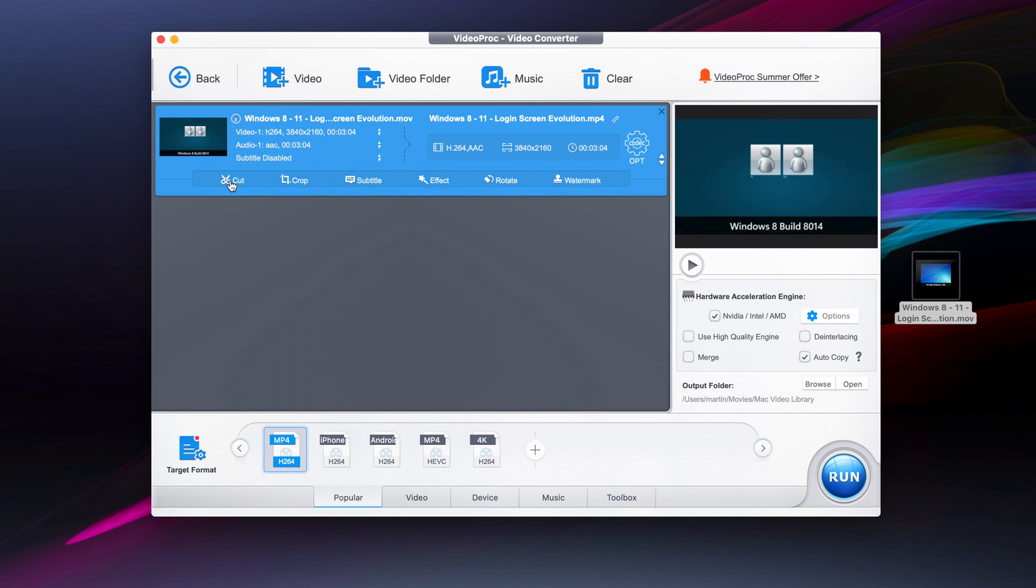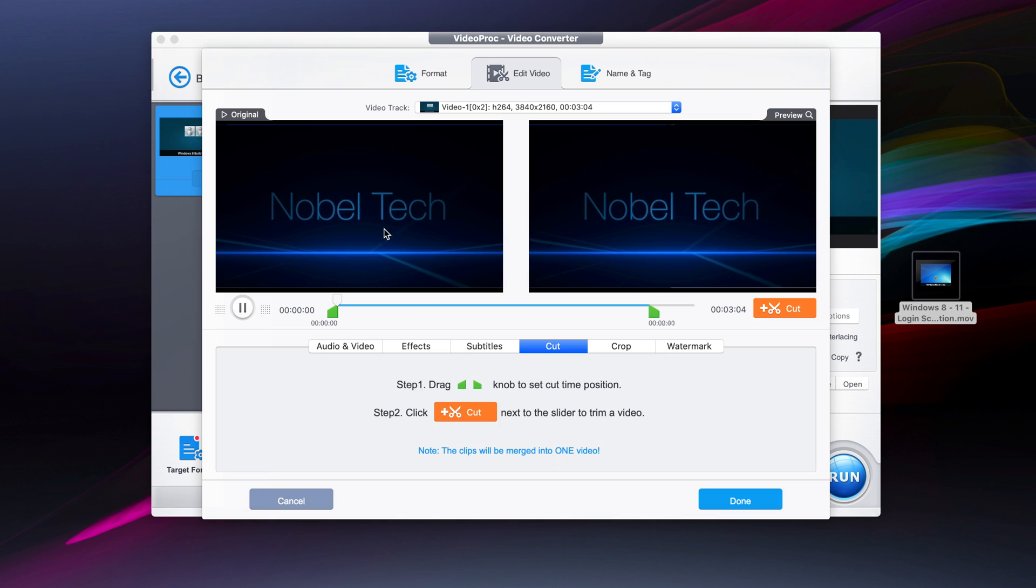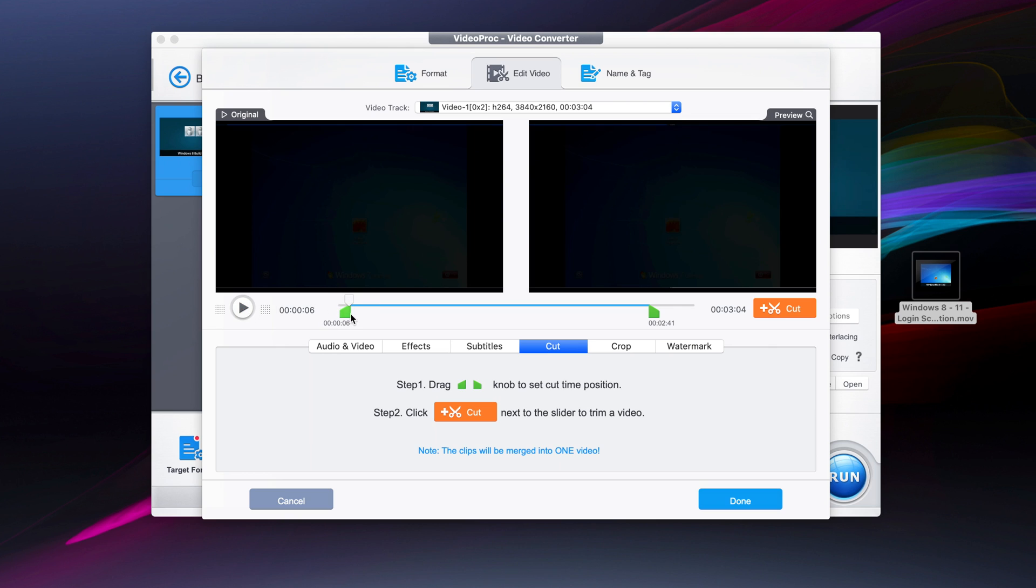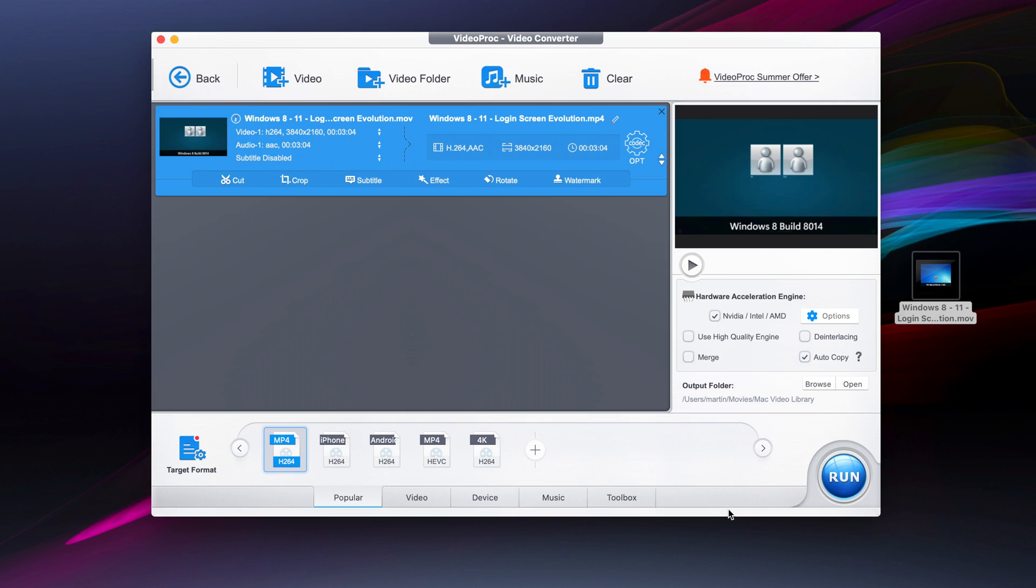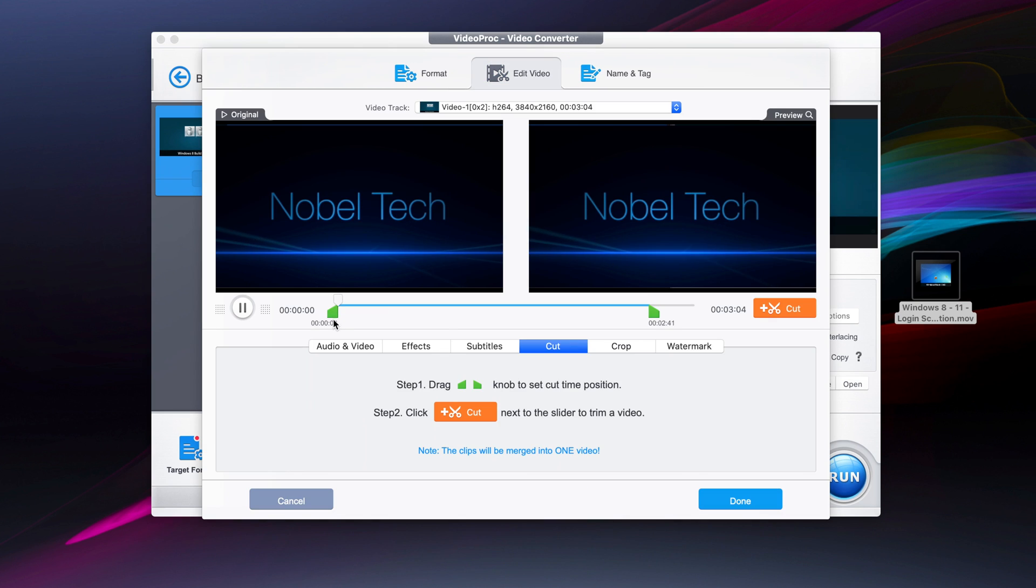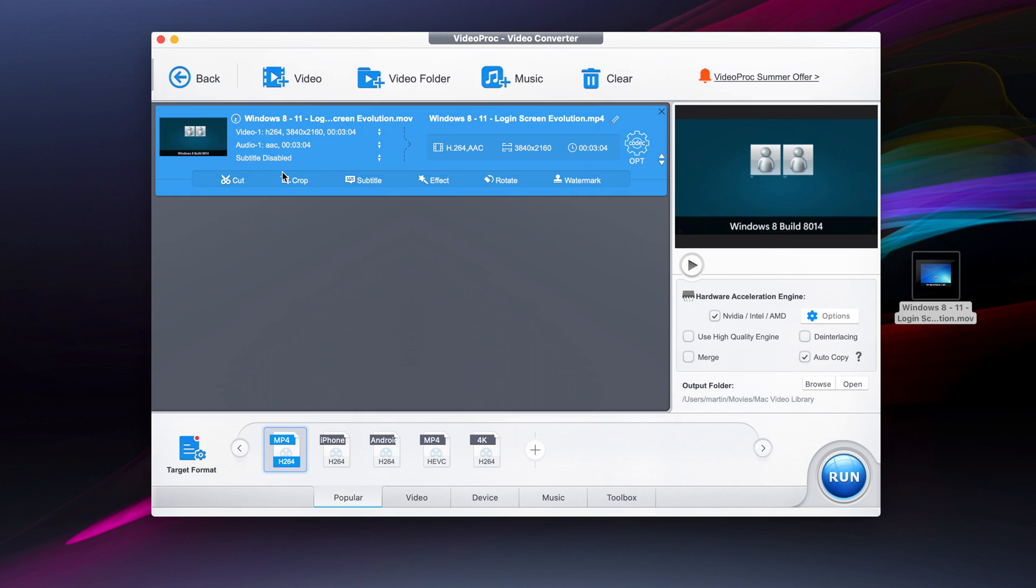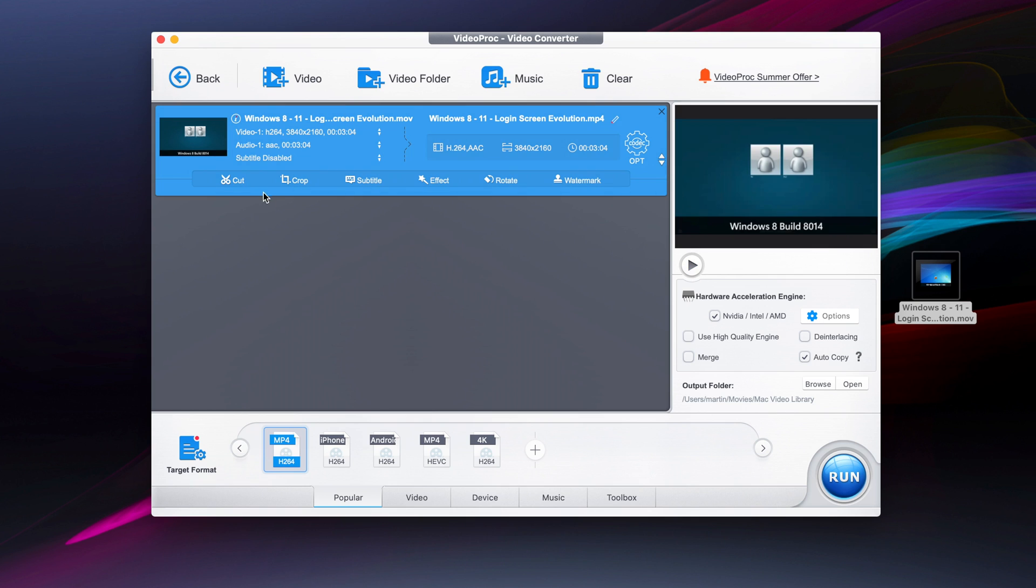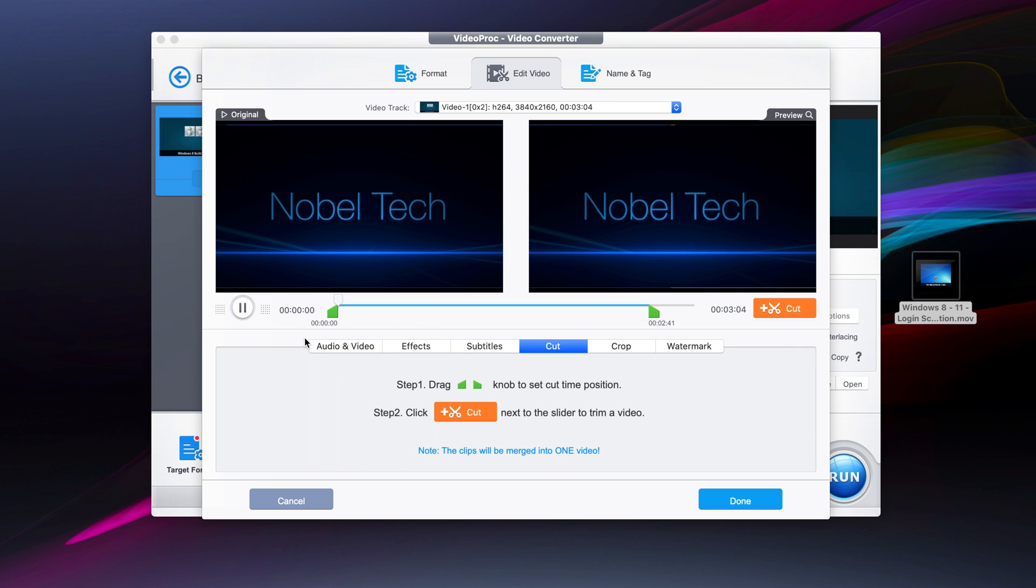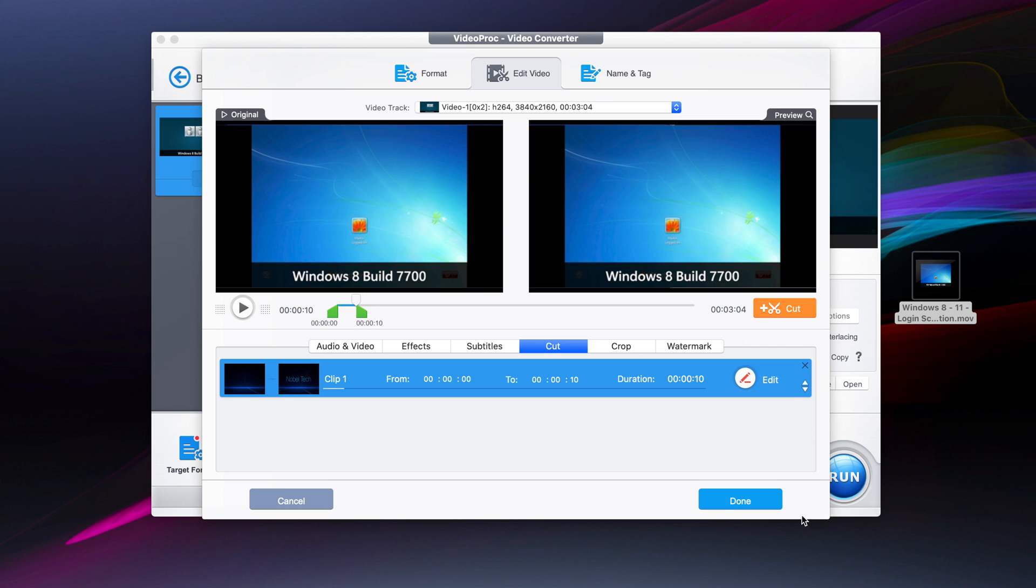Over here we have the ability to cut. In this case we can just cut a certain area of it, so we just cut out the intro and now it starts over there. If we cut the first 10 seconds, we just press the cut button and press done.